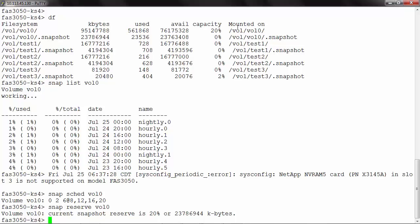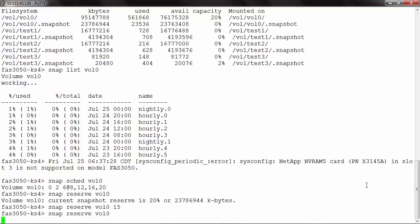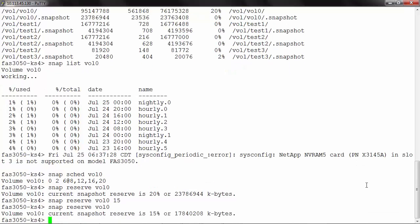Since we do not have a very high utilization of the snapshots inside the volume, it would be more feasible to reduce the snapshot reserve for this volume depending on our requirement. To change the reservation, we need to issue the same command snap reserve vol0 and make it to 15. So if you run the same command again to check, the reservation is now just 15 percent.